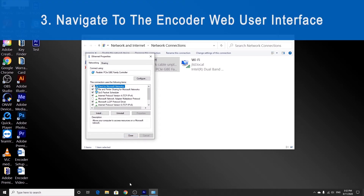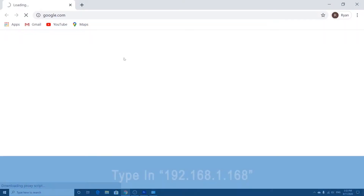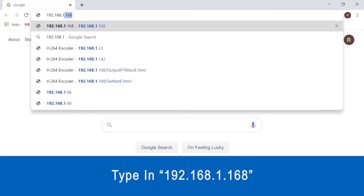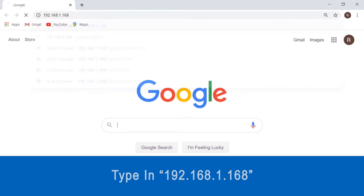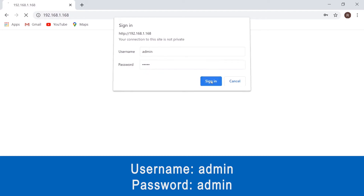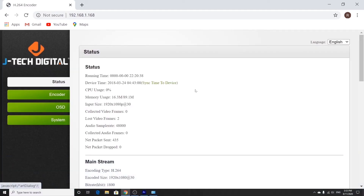Now that we've changed the IP address, we can go ahead and open the encoder user interface with your web browser. Let's open Google Chrome and type in 192.168.1.168 into the address bar. It's going to ask for a login, so we're going to use 'admin' — A-D-M-I-N — as both your username and your password. Now we're in. This is the encoder web user interface where you can change the settings of the encoder.